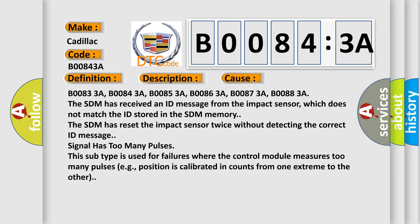Signal has too many pulses. This subtype is used for failures where the control module measures too many pulses, e.g. position is calibrated in counts from one extreme to the other.